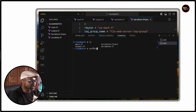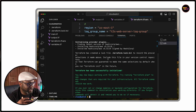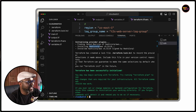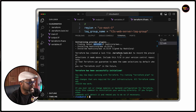The first thing you do is initialize your working directory. We're going to initialize — meaning it connects to HashiCorp and installs the necessary packages, using the latest version of the HashiCorp AWS packages, dependencies, and libraries that you need.